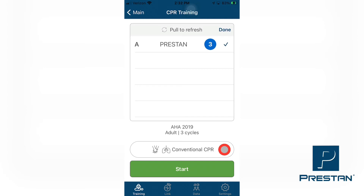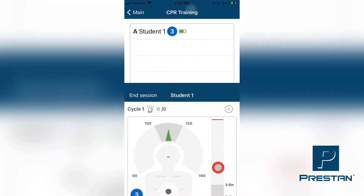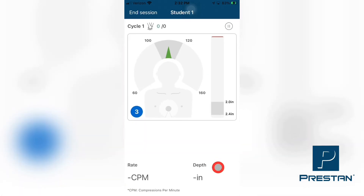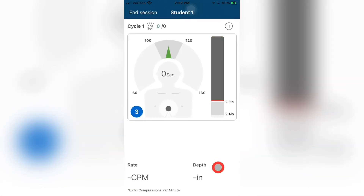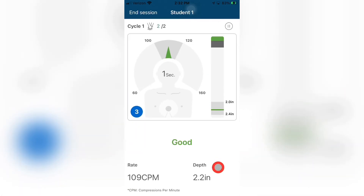The selected method will show on the face of the button. For instance, if you are wishing to train a Conventional CPR method, the button will show the words Conventional CPR. You are now ready to start the training. Press the green Start button at the bottom of the screen, and your students can now start practicing and gaining confidence in their CPR skills.